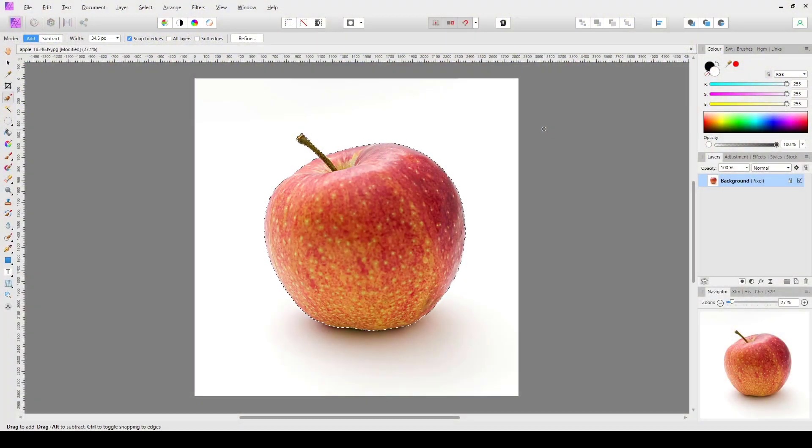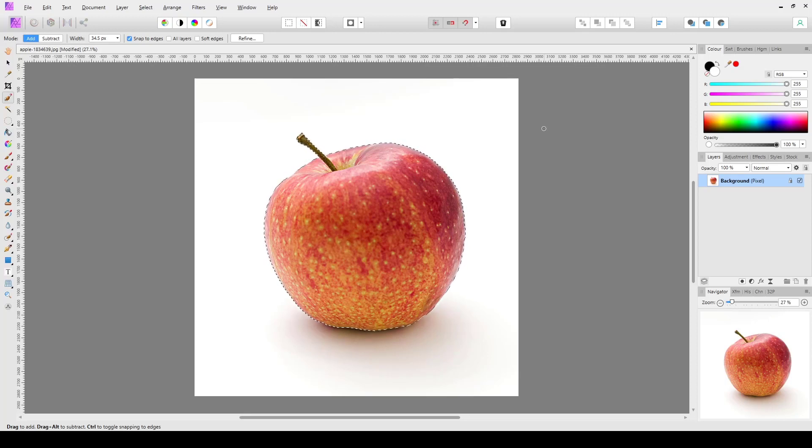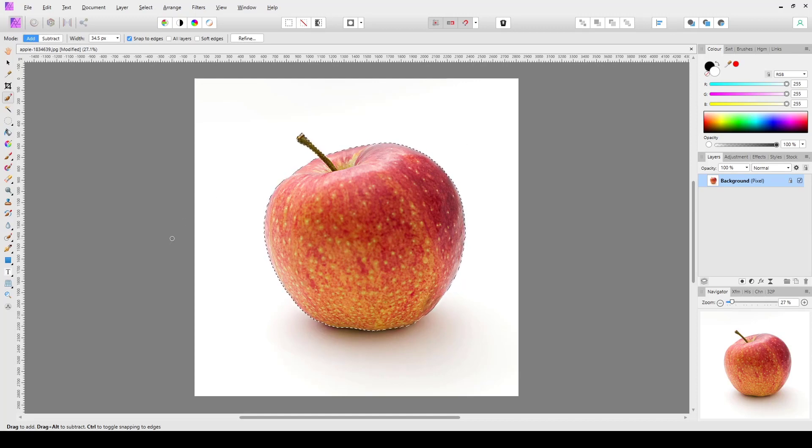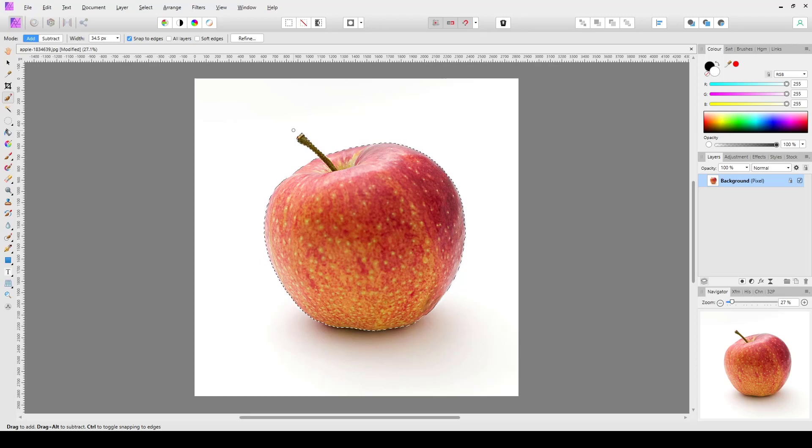Hello and welcome to this Affinity Photo tutorial. I'm having a look at features of Affinity Photo that get overlooked but can be quite helpful. The first one I want to look at is selecting and inverting a selection you have made.